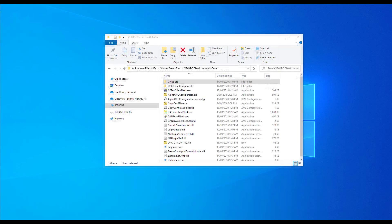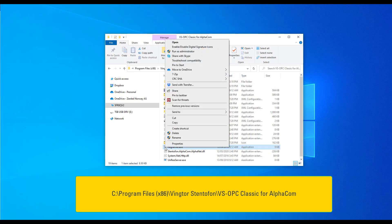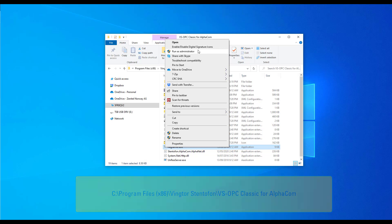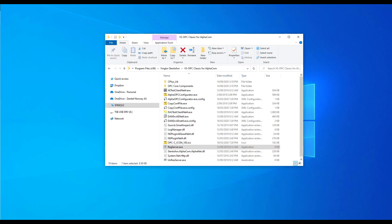Next, navigate to the OPC Classic installation directory as shown below and right-click on regserver.exe and select Run as Administrator. Installation of VSOPC Classic for AlphaCOM is now complete, and it's time to configure.